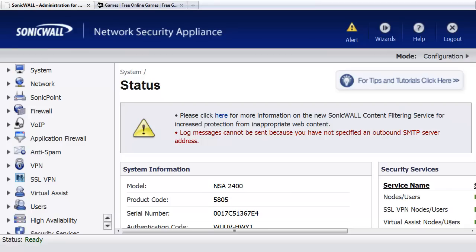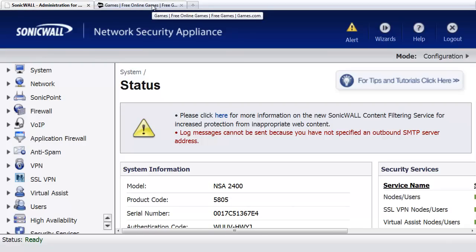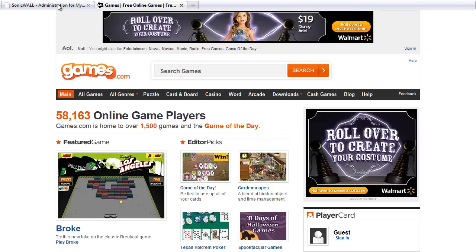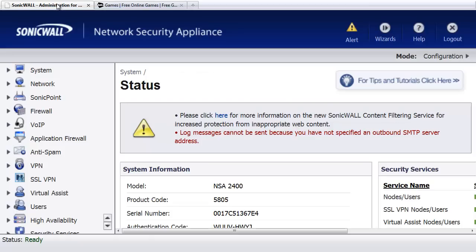Case in point, we all have folks who are accessing websites that they really shouldn't be doing while they're at work. And in this example, we're going to say that we've got Betty who's back in the warehouse. She's spending a lot of time on the games.com website. So what we can do with the SonicWall Firewall is we can set it up to just quickly block access to that website completely so that Betty can no longer go there.